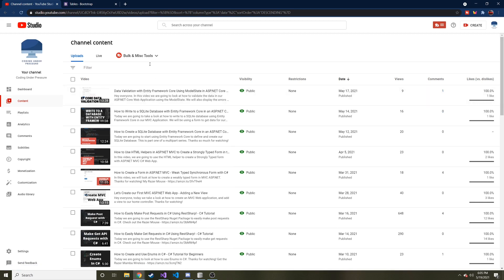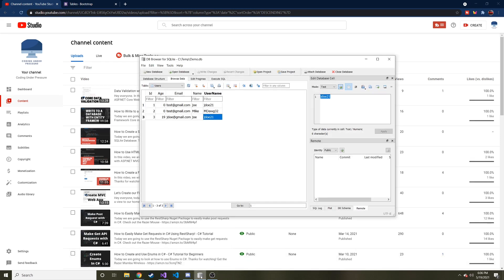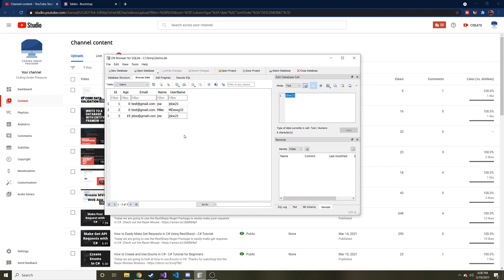Today we're going to read from the database. Even though in the last video I mentioned we would talk about updating, I don't want to update until we're able to view the data in our application rather than just in the database itself. We'll just show the data in a table. Here is our data in our SQLite database that we've added so far with our form using Entity Framework.